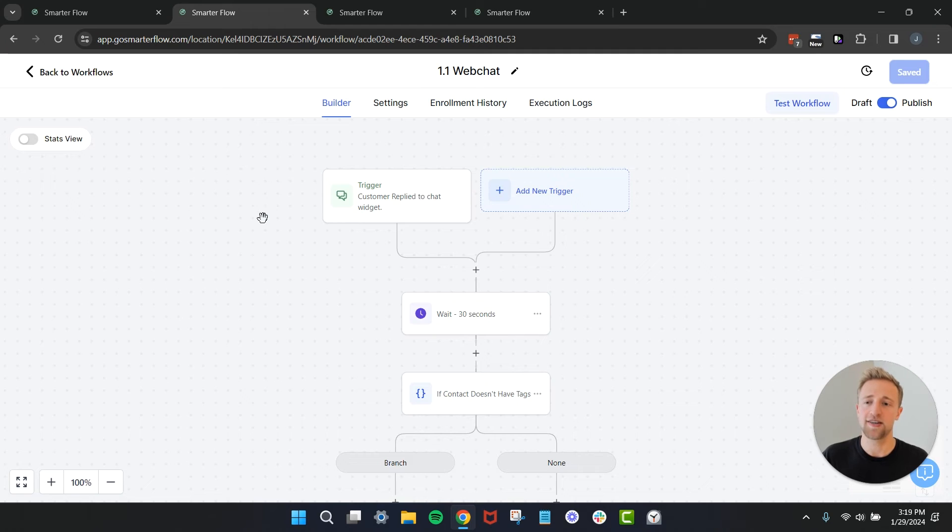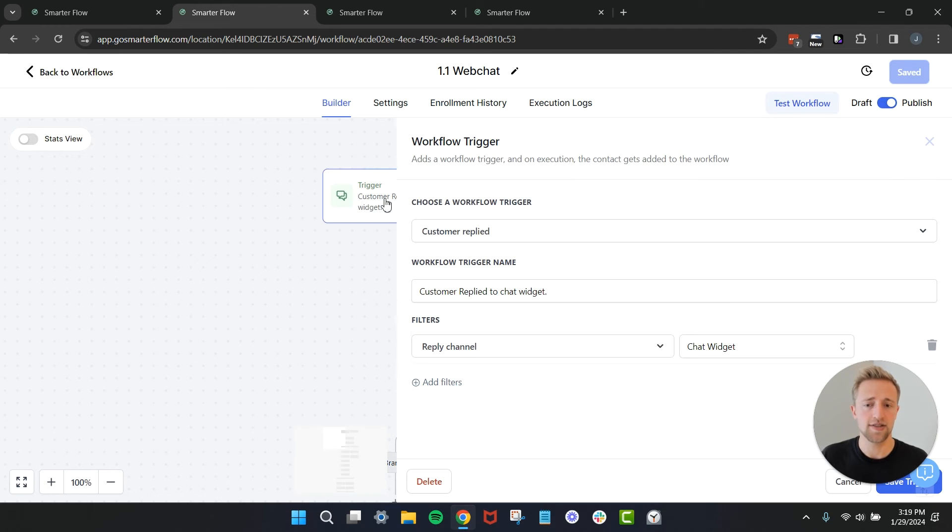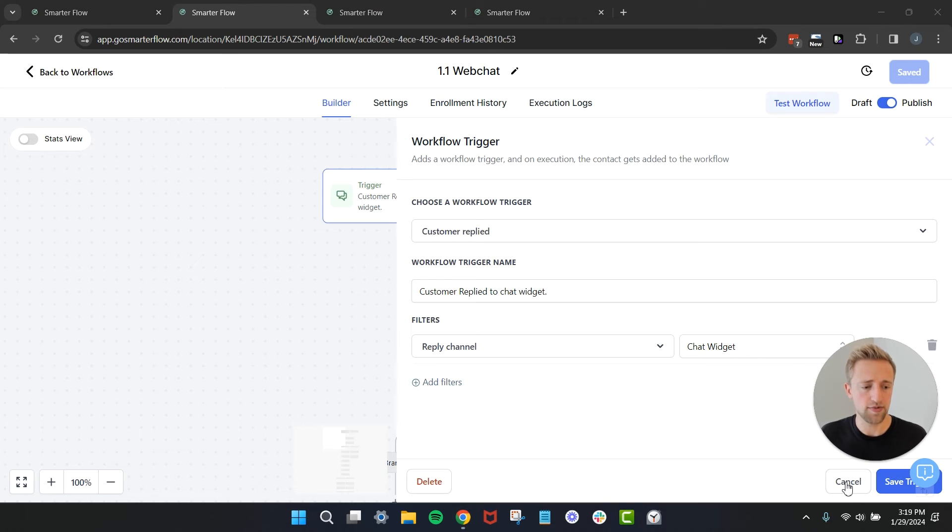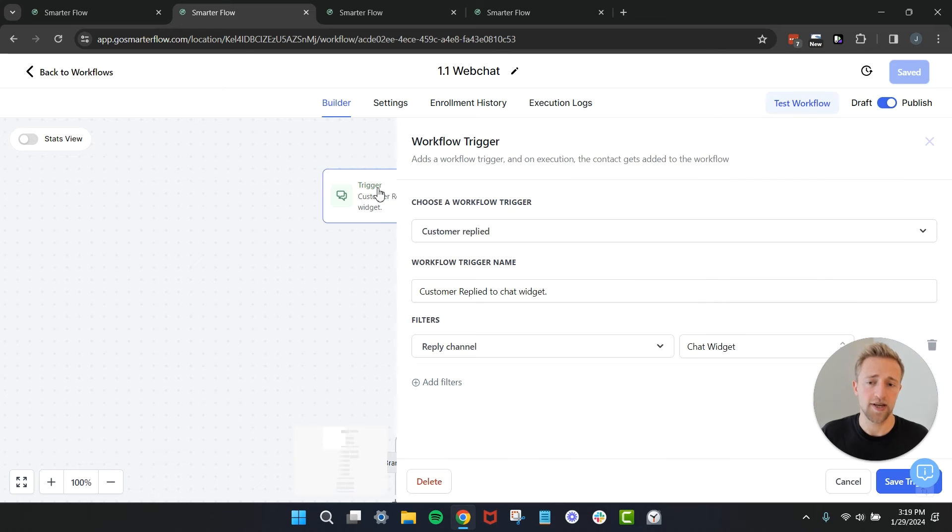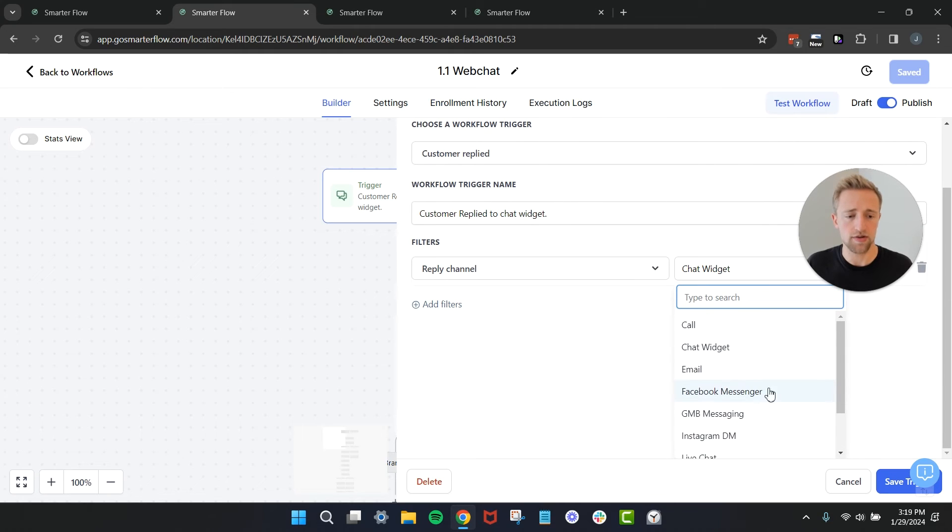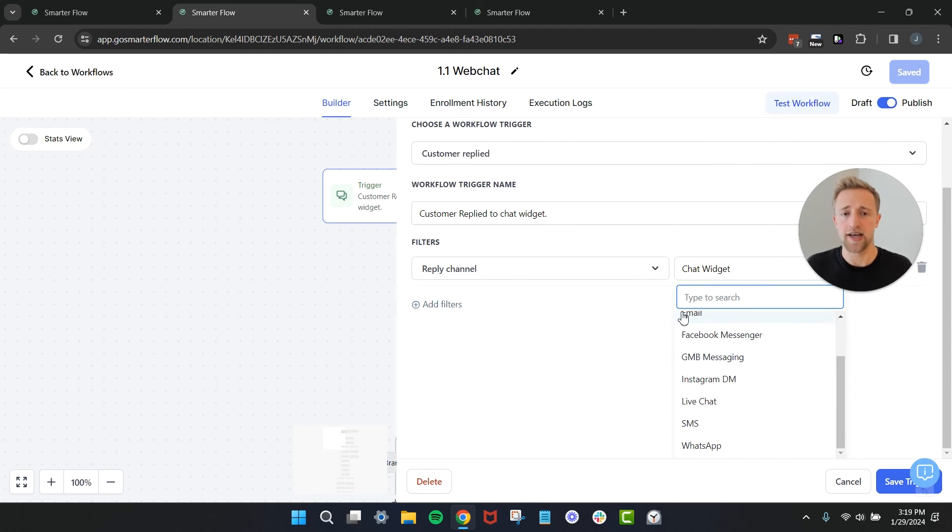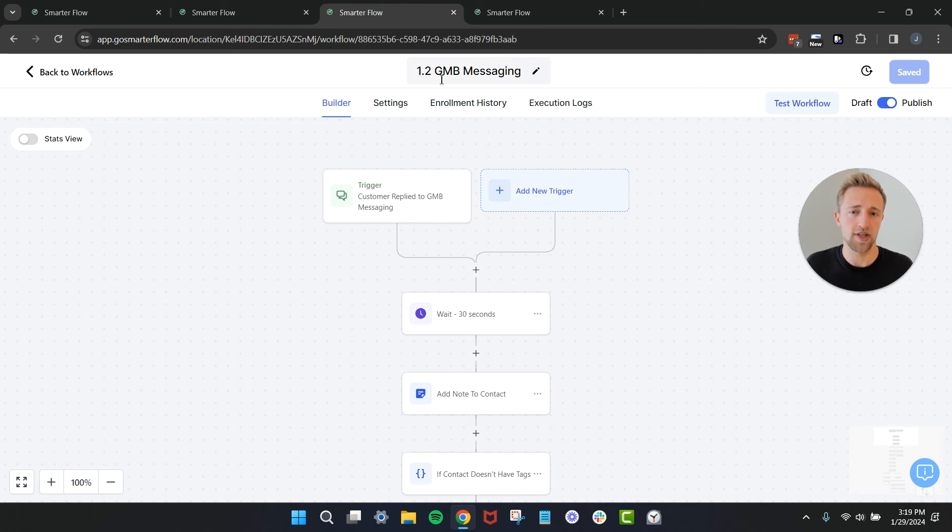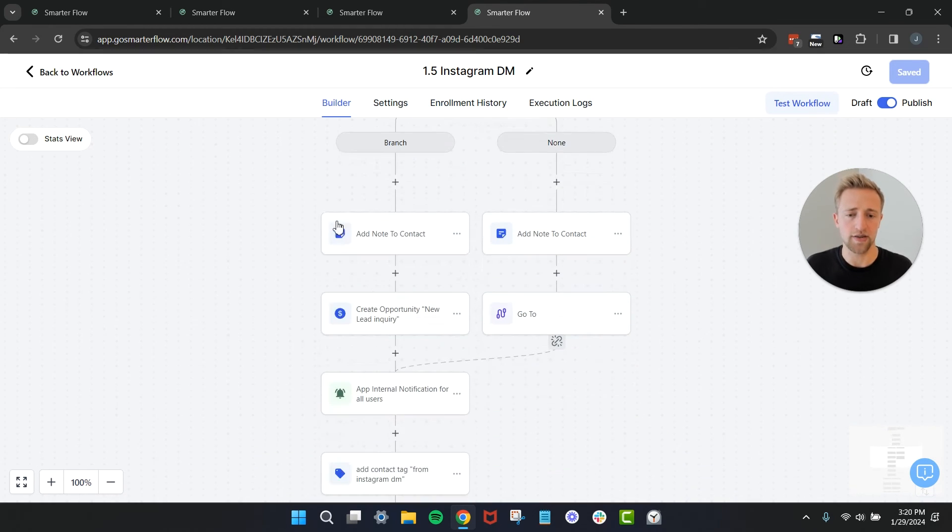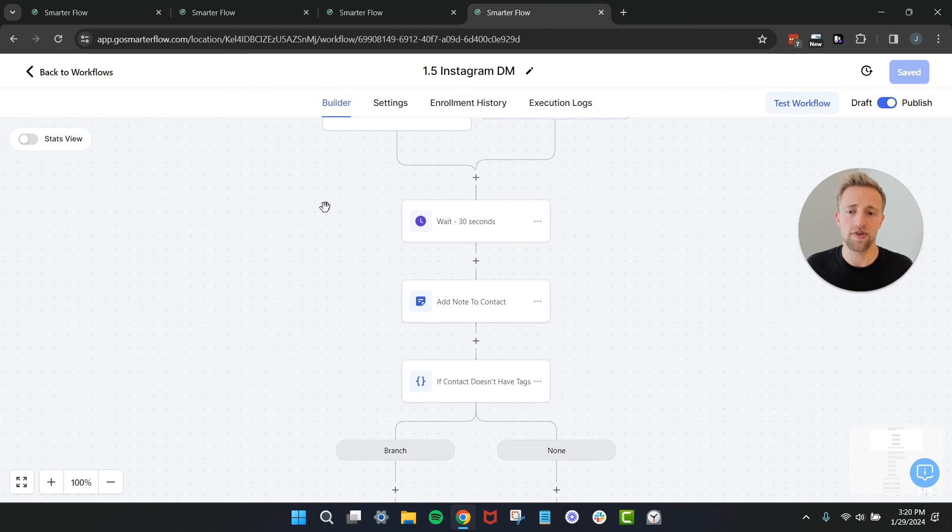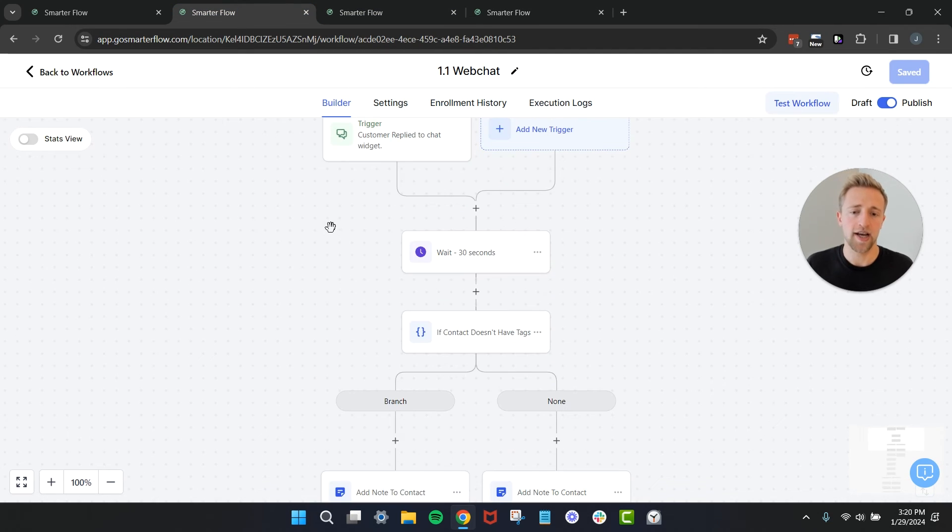Let's jump into this web chat automation right here and just have a quick look at it. They're all very very similar. Once the customer replies - this is the trigger - the customer replies via the reply channel chat widget, then this automation fires off. That's basically the initial trigger for all of these automations. If you want to change that initial trigger to be email, facebook messenger, GMB, instagram DM, then you would just have to change this initial trigger and that's pretty much the main difference between these. Here's GMB messaging and the initial trigger is GMB. Here's instagram DM and the initial trigger is instagram DM. They do a little bit alternate in the bottom workflow as well but they are still very similar.